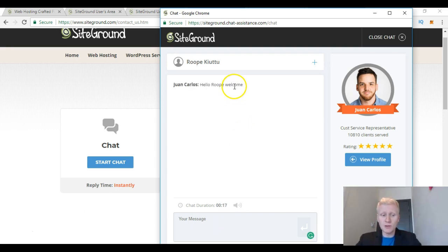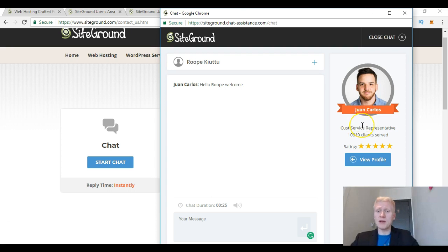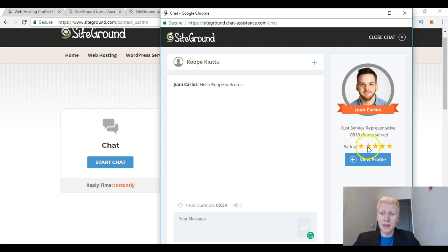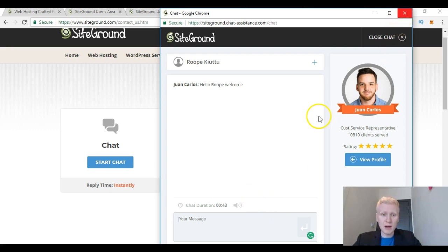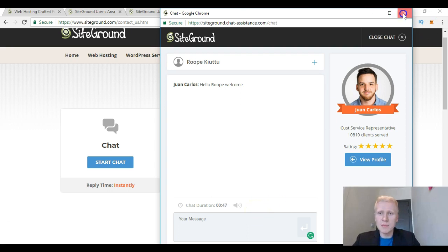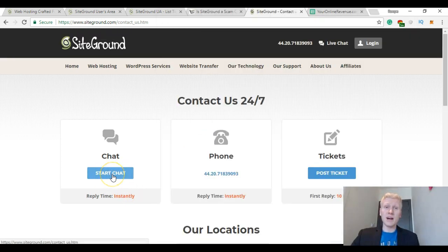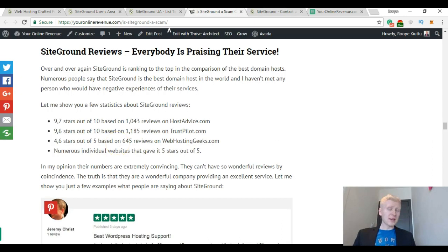And let me show you also their live chat. And here you can see the live chat. And I just opened this one and they say immediately, 'Hello Roope, welcome.' And here they show the customer service representative. And for example Juan Carlos has served more than 10,800 customers and he has a rating of 5 stars. And if I ask anything they will answer me. And this is how this works. And in my opinion it's wonderful. And I don't want to now ask questions to waste his time, but this is how you can use it. You just go to here, start chat, and then you can start a chat with the customer representative immediately when you log in and tell your question.